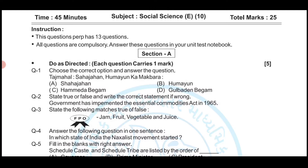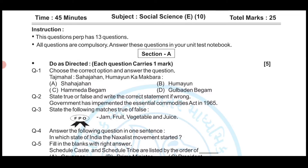All questions are compulsory. First, we are going to solve Section A: Do as Directed, which carries one mark each. Every question carries one mark.